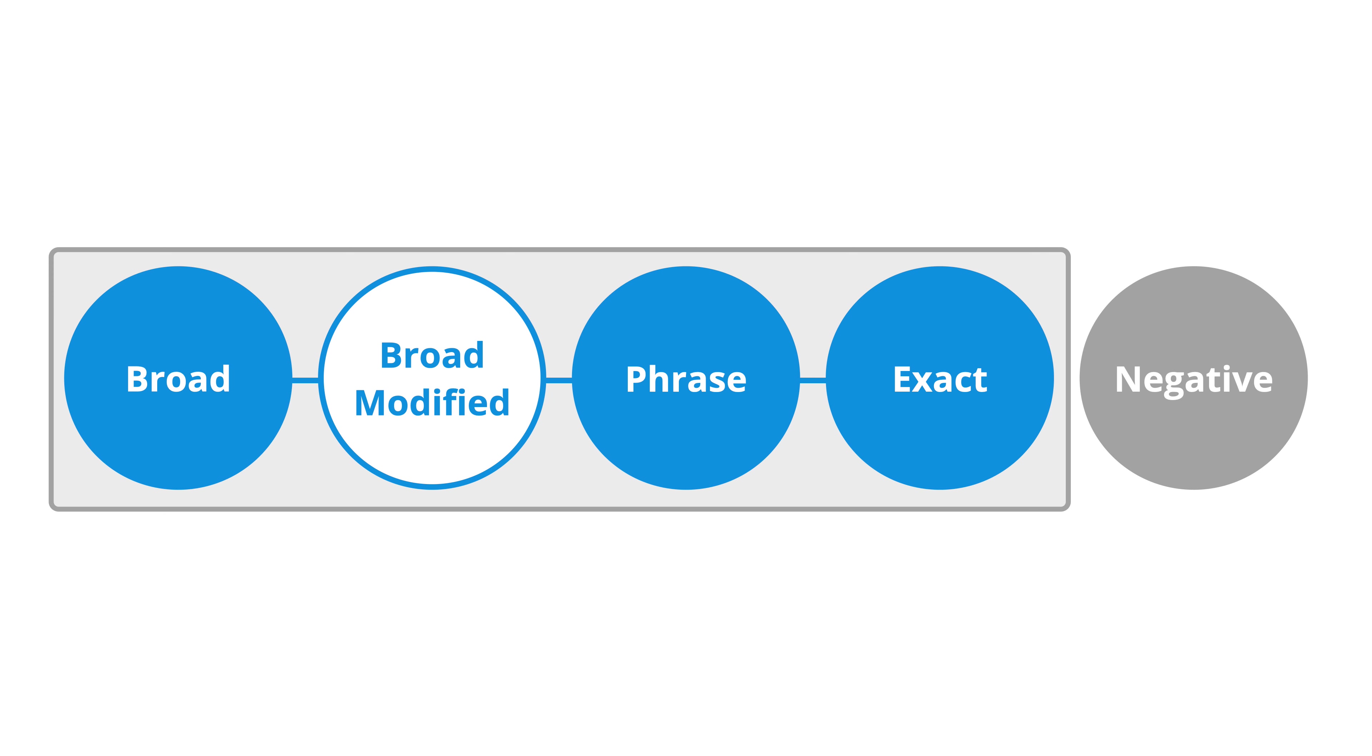This keyword match type required us to add a plus sign in front of individual words within the keywords we were targeting. So if you see any plus signs when looking at the keywords in your account, these were for broad match modified keywords. Again, this match type has been removed, so you'll need to choose from broad, phrase, or exact match targeting.